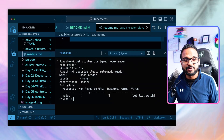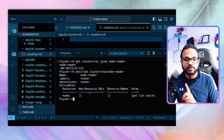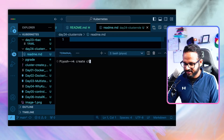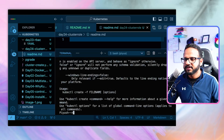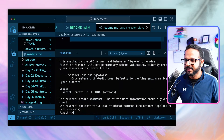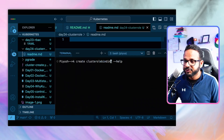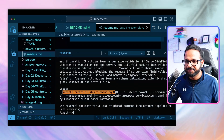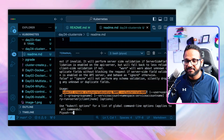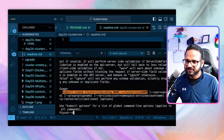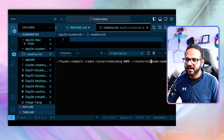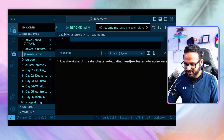Currently we've only created the cluster role. Now we need to attach it to a user or group, so we create a cluster role binding. Let's look at `kubectl create clusterrolebinding --help`. The command takes the binding name, then the cluster role name, then `--user`, `--group`, or service account. Our cluster role name is node-reader, so we'll name the binding reader-binding.